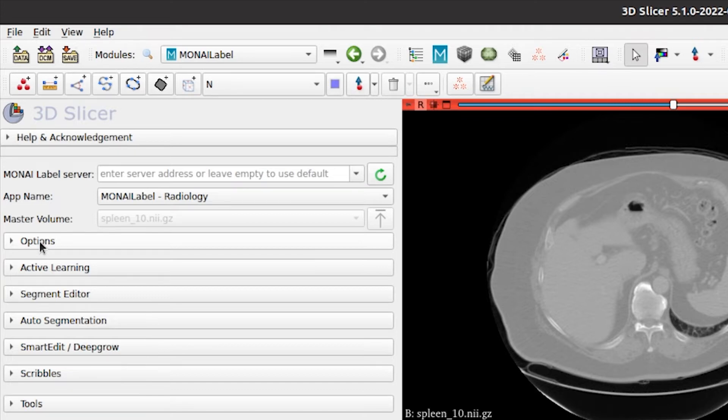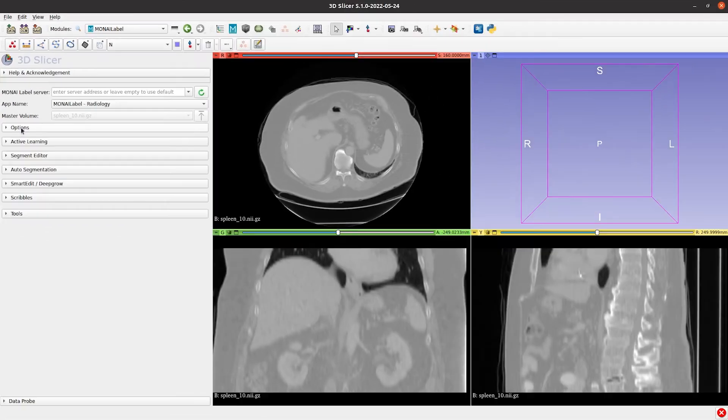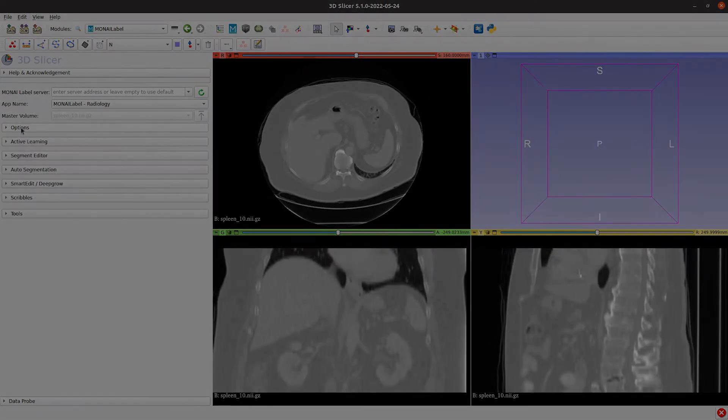In the first tab you also have the application name, which in this case is the Radiology app, and also an option to load a volume from the Slicer user interface and send it to the server.